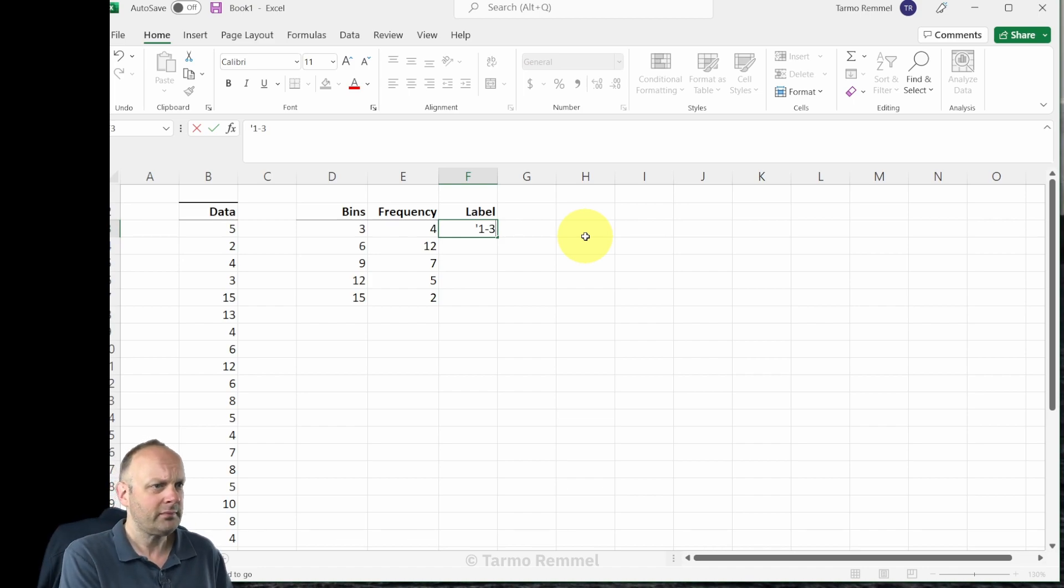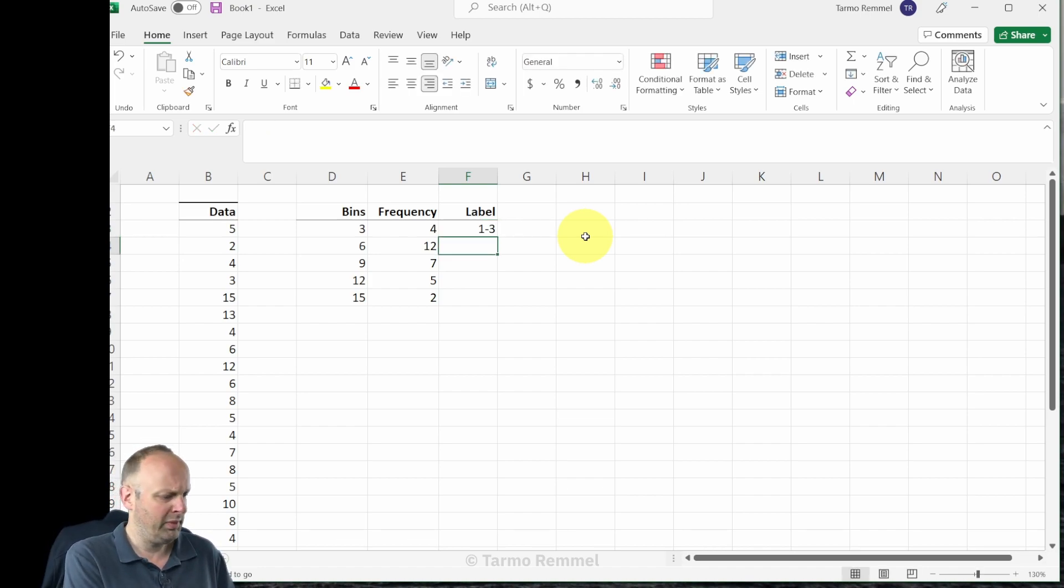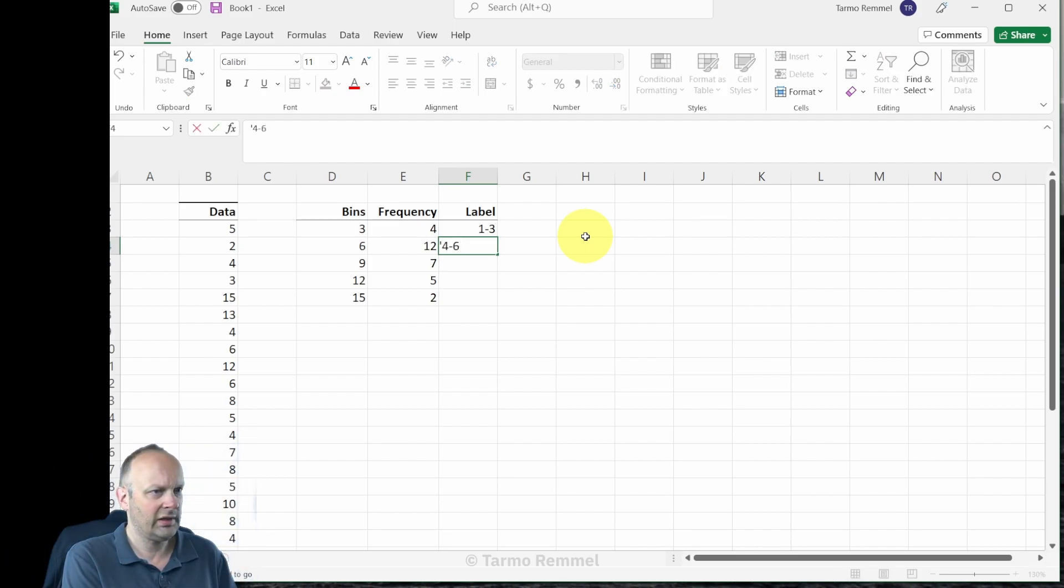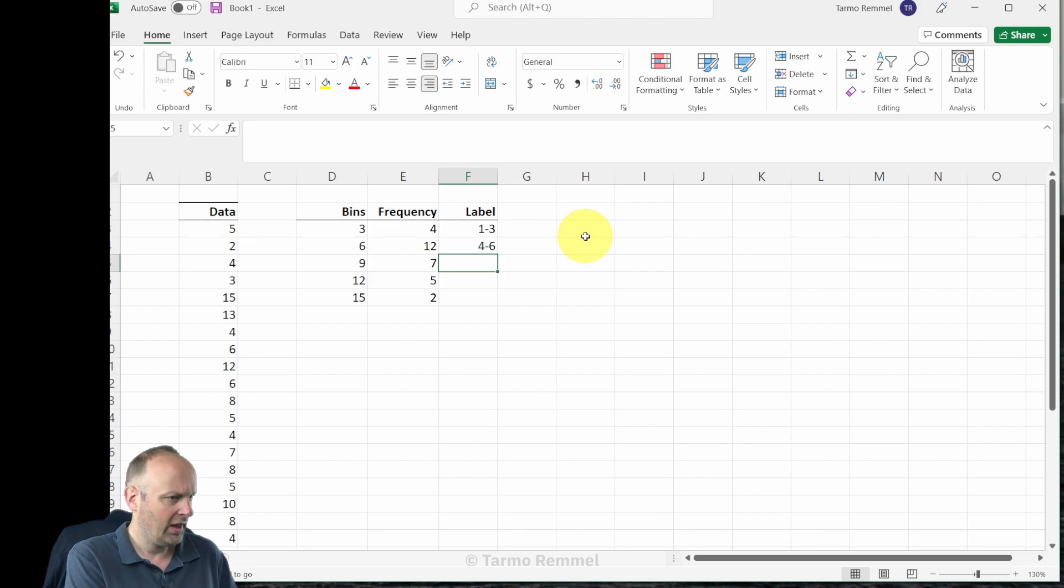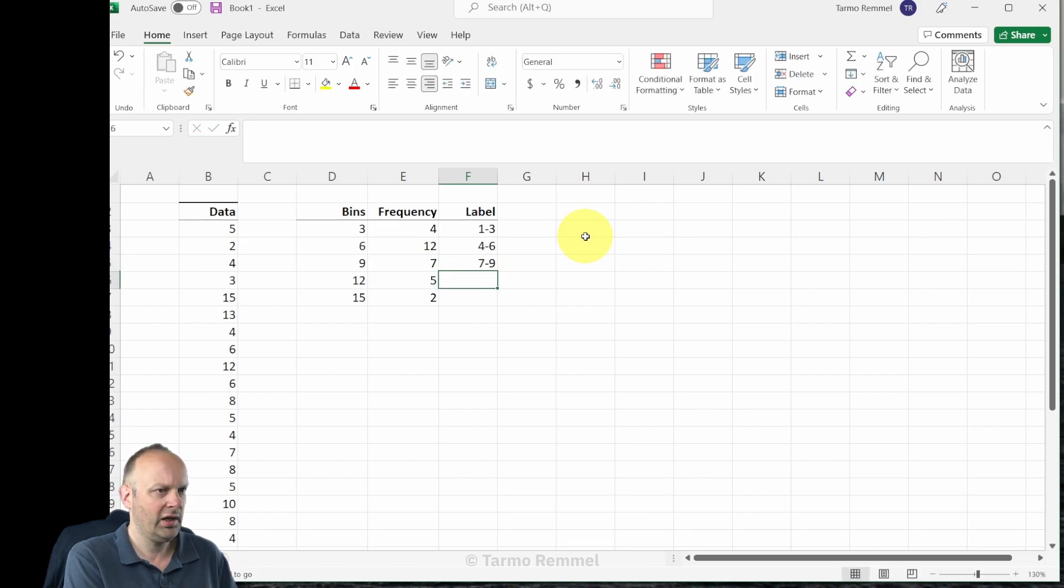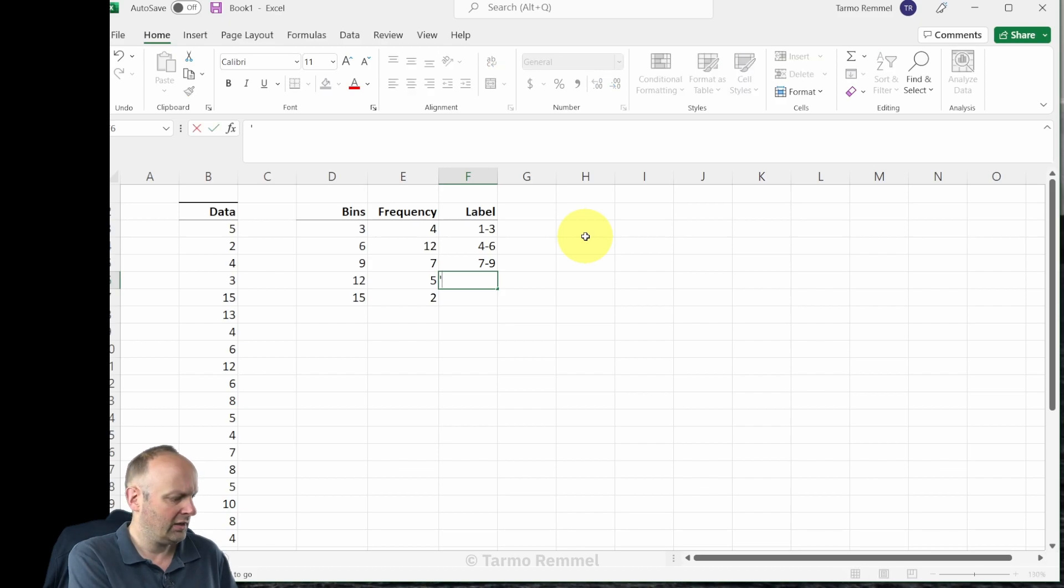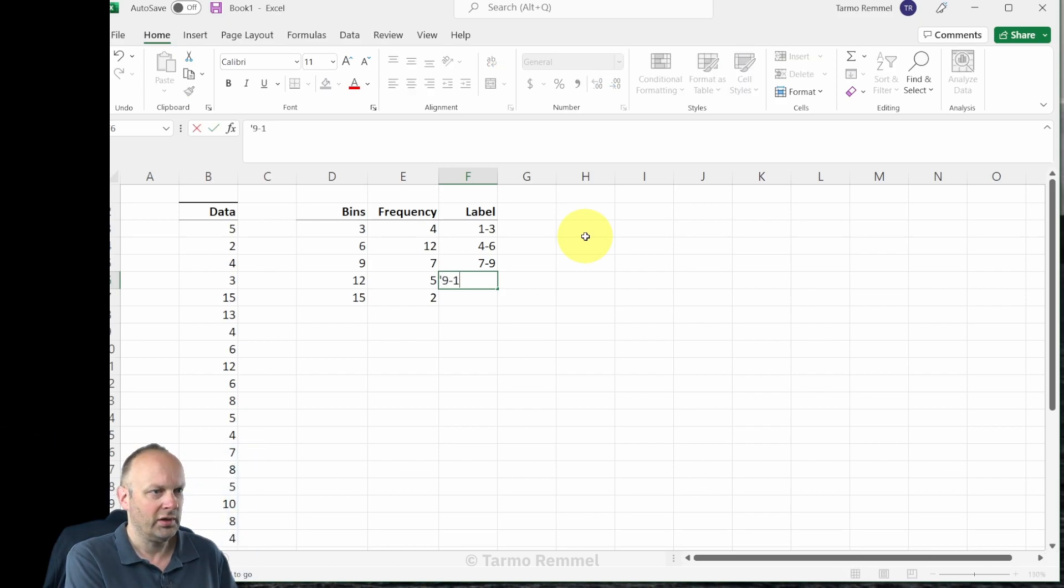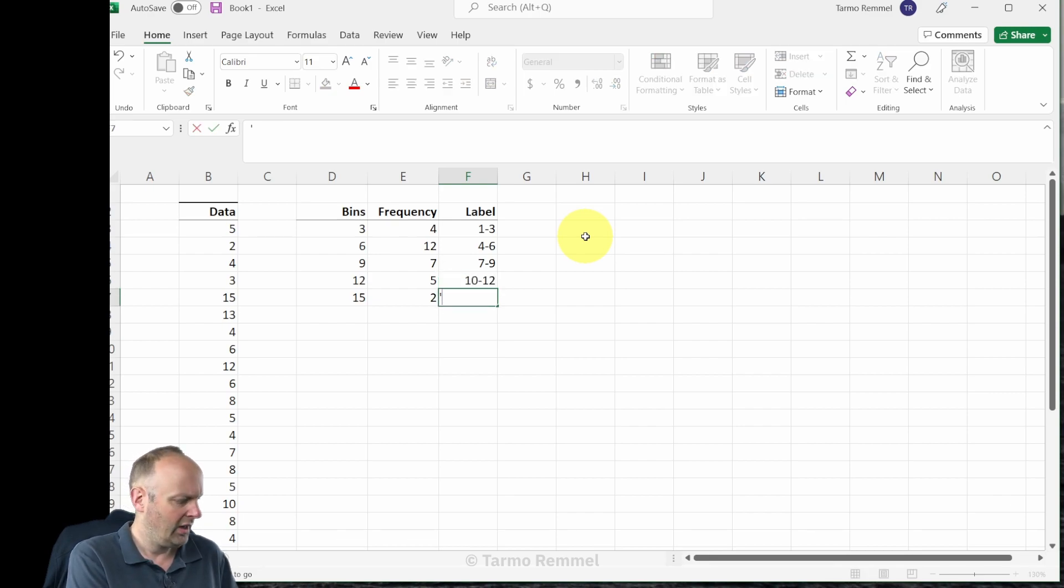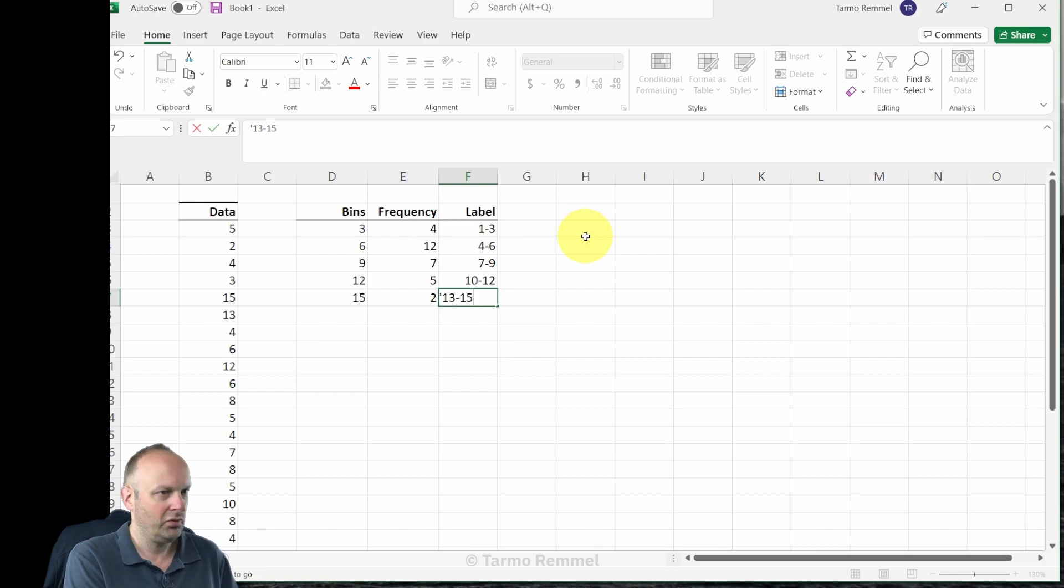So that is the first bin. The second bin will be from four to six, and the next bin after that will be from seven to nine, and the bin after that is going to be ten to twelve, and thirteen to fifteen.